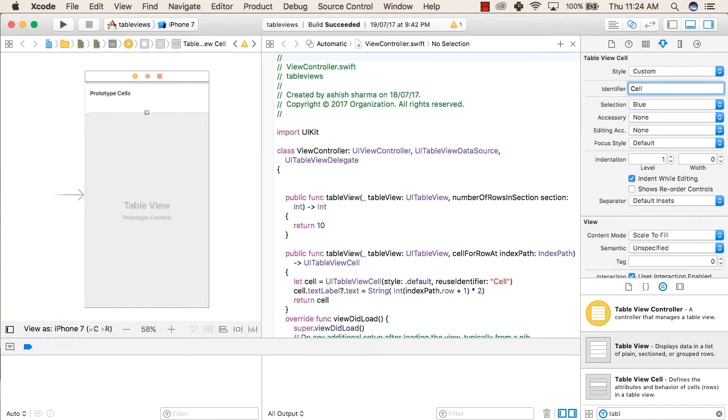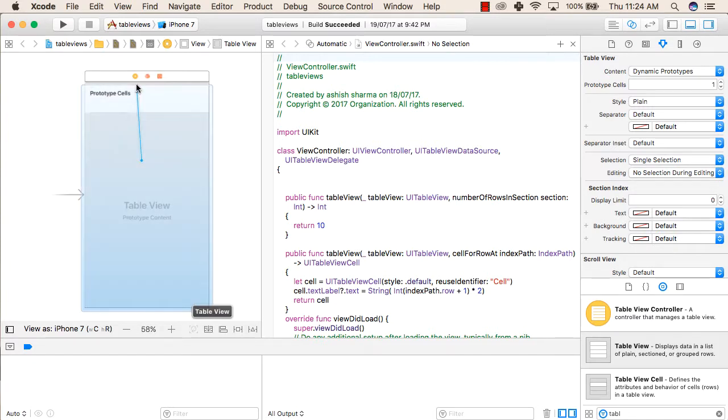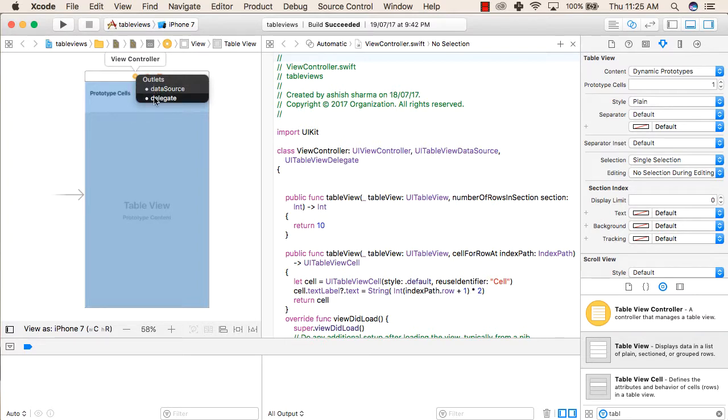After that, click on your table view, then control drag from your table view to this yellow button on top. Release it and select data source, and repeat the same and select delegate.